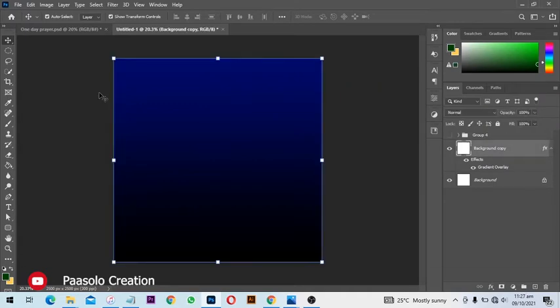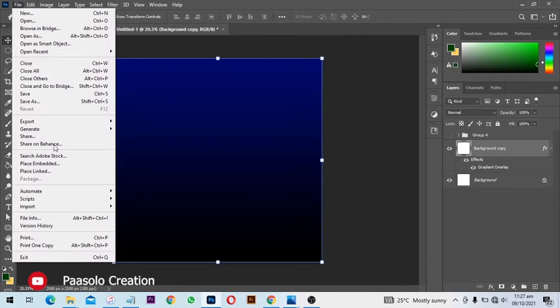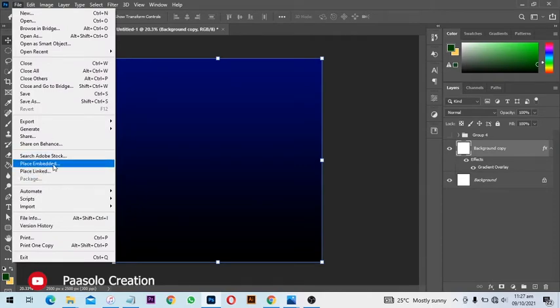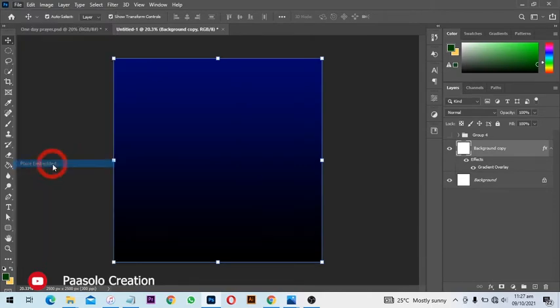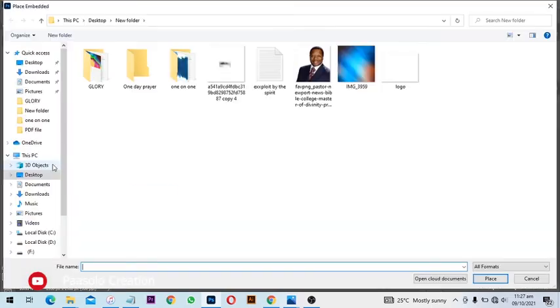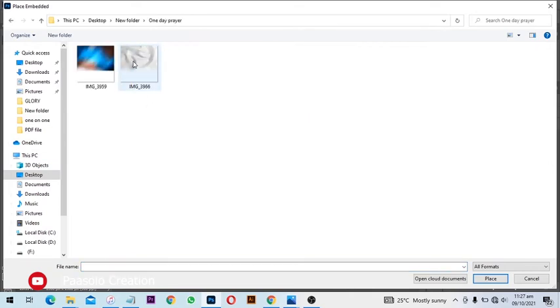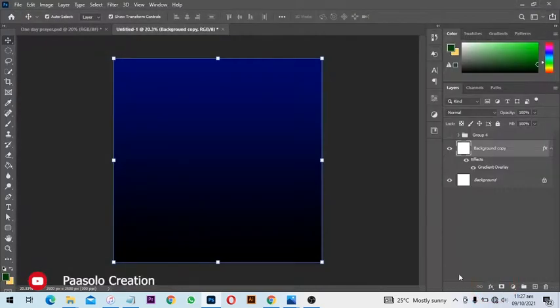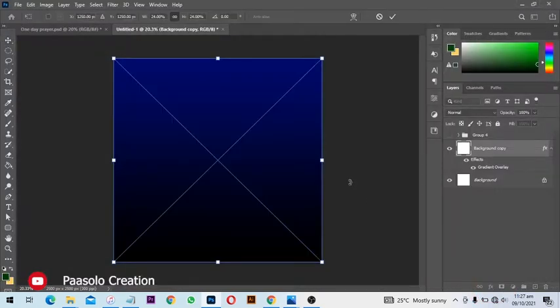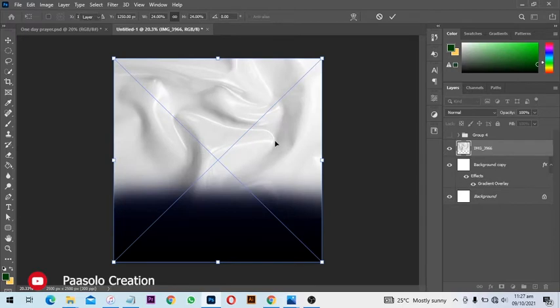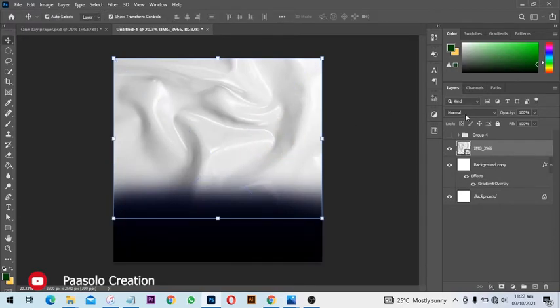All right, so we are going to place an embedded file. Go to File then Place Embedded, and we are going to select One Day Prayer and click on Place. We are going to get something like this.